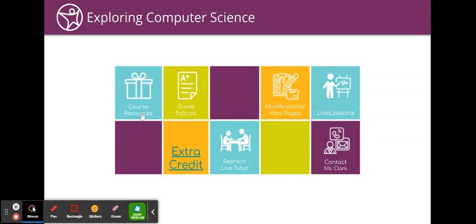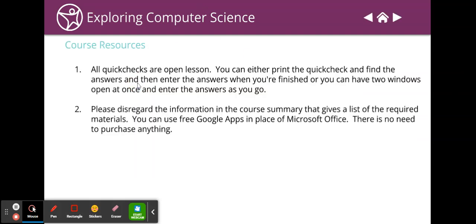This is our message board and here's our course resources. I want you to know that all quick checks are open lesson. You can either print the quick check and find the answers and then enter them when you're finished, or you can have two windows open at once and enter the answers as you go. What you may not do is print the quick check, write the answers, and then send me a photo. They have to go into the computer.